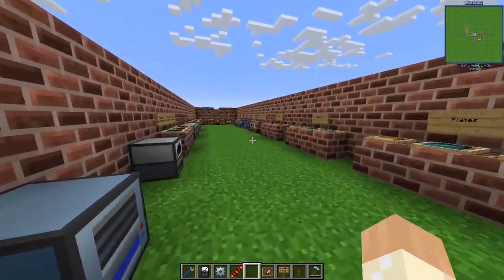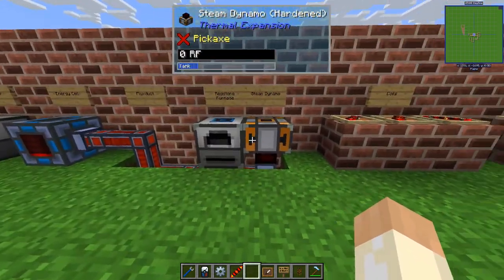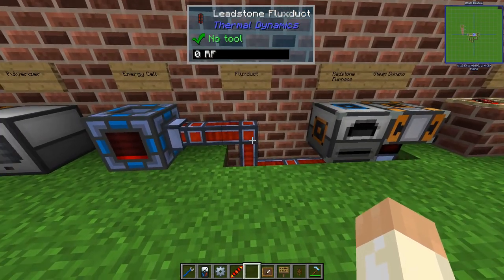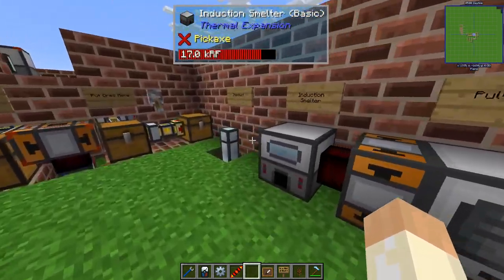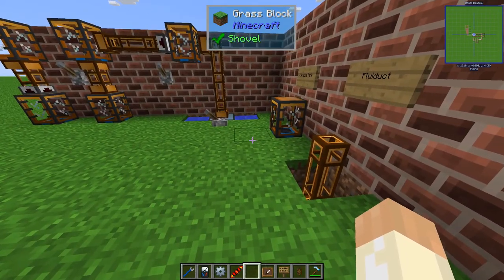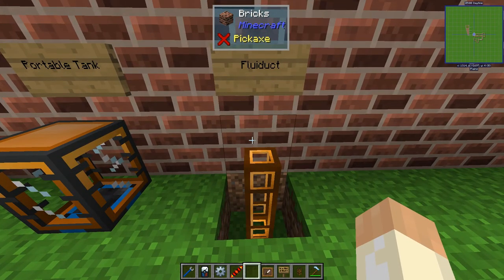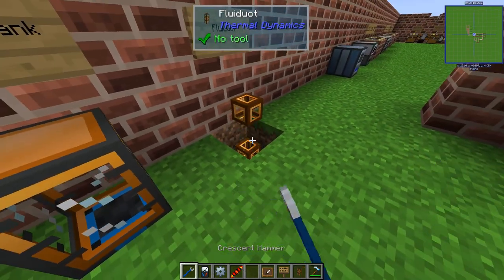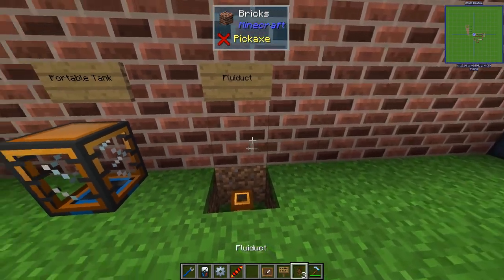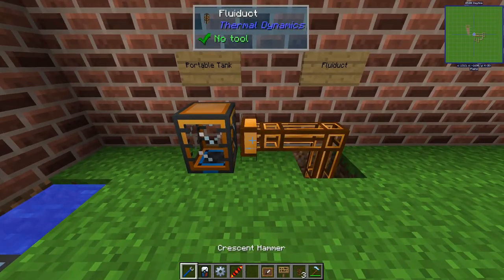As you might remember from the previous video, we talked about the steam dynamo. It requires water and now I'll show how to automatically create and feed water into it. We'll do that with another type of duct. You'll remember the flux duct and the item duct from before. The third type is the fluid duct. It's a very straightforward block to use. Use your crescent hammer to disable or pick it up. When you connect it to a machine that supports fluid transfer, it will automatically connect.